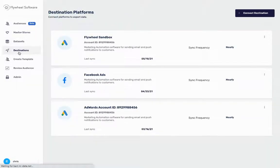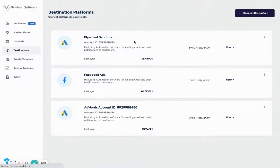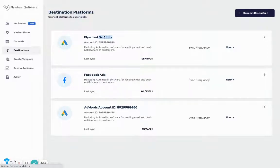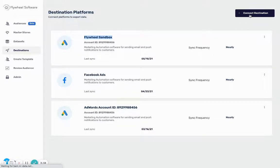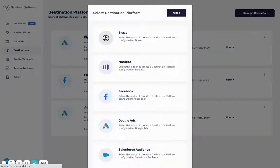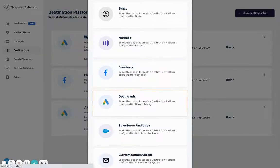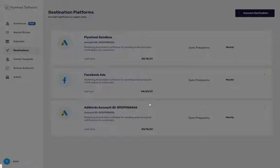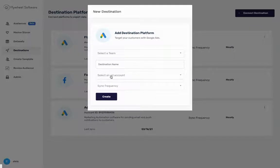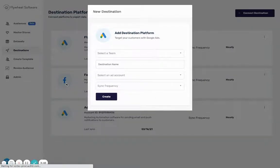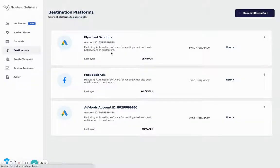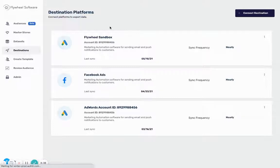I'm gonna hop over to the next step which is setting up your destination, which involves setting up your Google Ads account. You can very easily select your Google Ads account by logging in with Google. You can see I've already set up the Flywheel Sandbox Ads account here which we're gonna be sending data to. To do this you just select connect destination, then you select Google Ads, you log in with your Google account and you're able to select your ad account that you want to sync to. Now that we have these two things set up - BigQuery and Google Ads - we're gonna send data between the two.